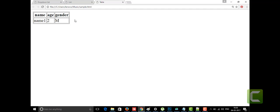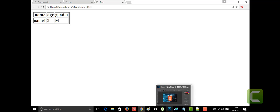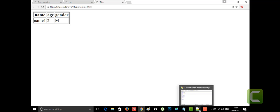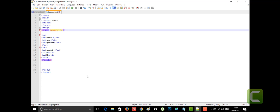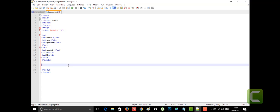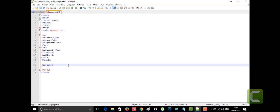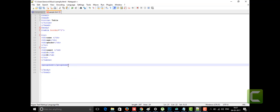Now we are going to look at another tag called the progress tag, which is a very new tag introduced in HTML5. I'm going to open Notepad++ and show you the progress tag. It's very nice — I find it really attractive.